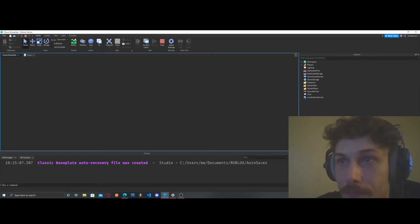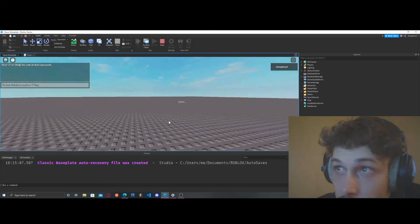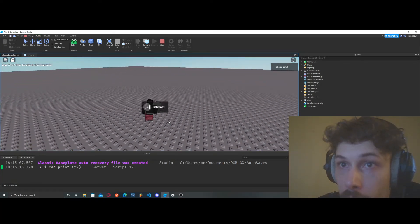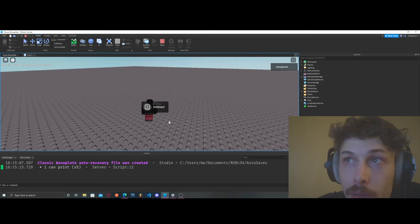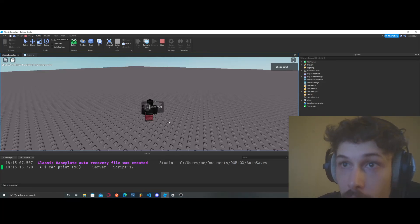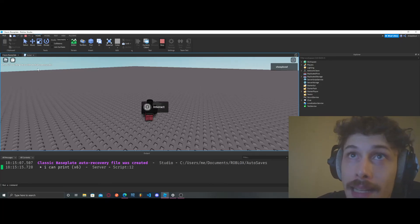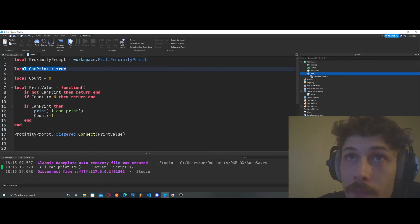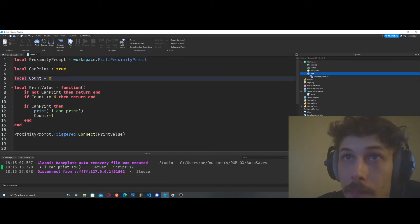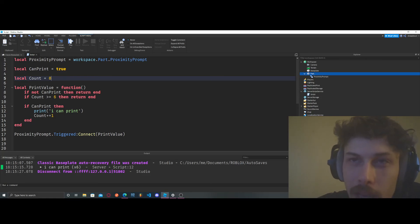Let's go test it out. I can print, I can print, I can print, I can print — we're about to hit six — I can print, and now we can't print anymore. So that's what a debounce is really for: if something is true, do the function, or don't do the function, and vice versa.